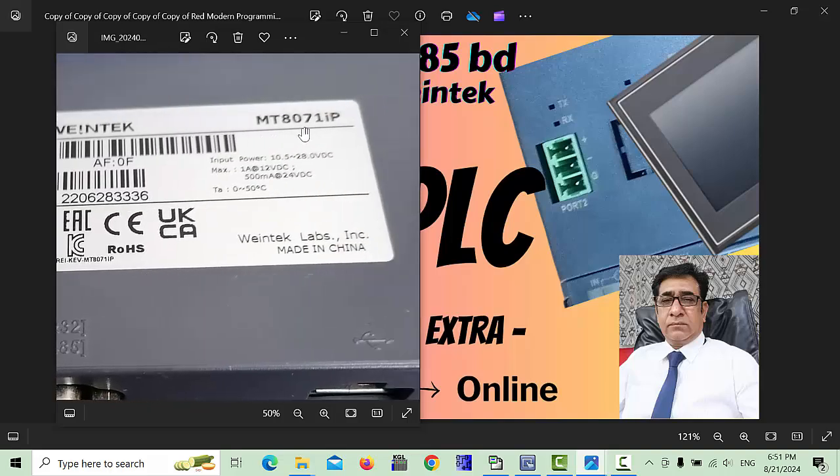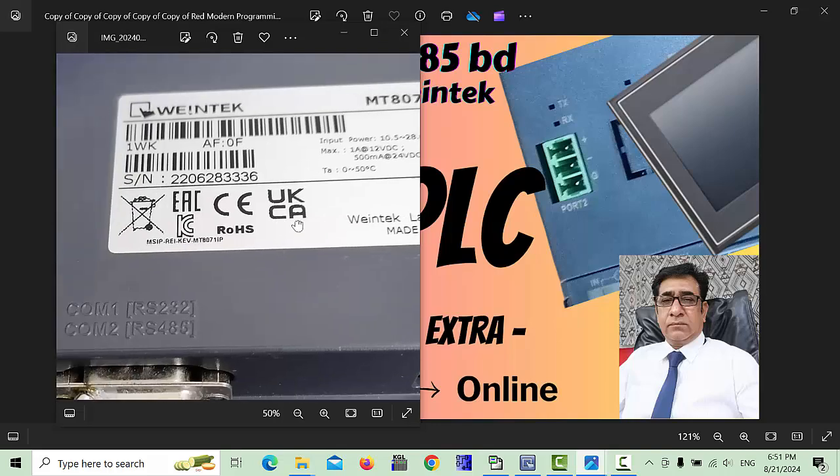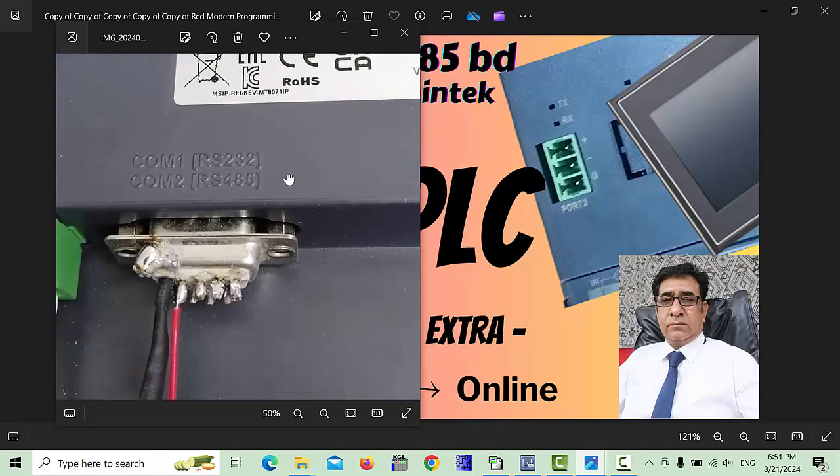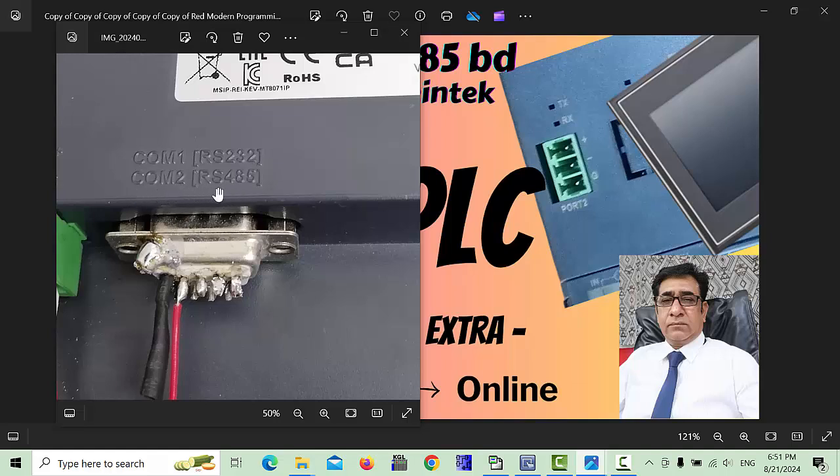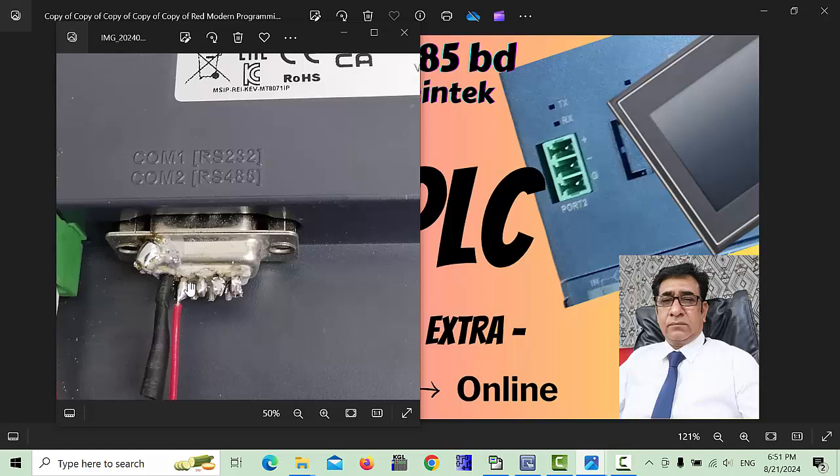This model is MT8071IP, and this is the COM1 port RS232 you can use, and COM2 port you can use RS485. This first number pin and second number pin - first pin is minus voltage and second pin is the plus voltage to the PLC board.